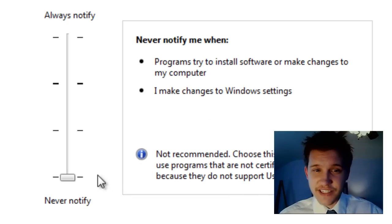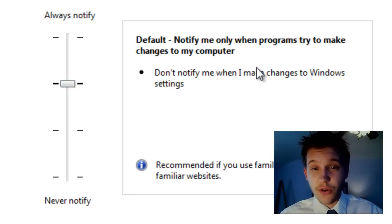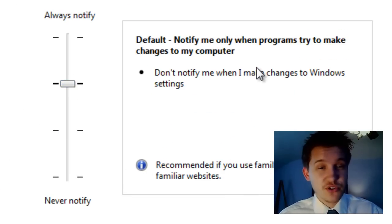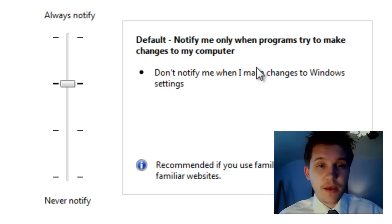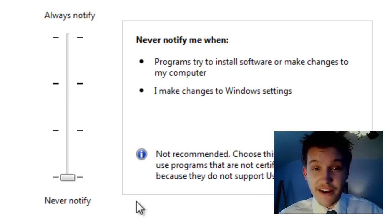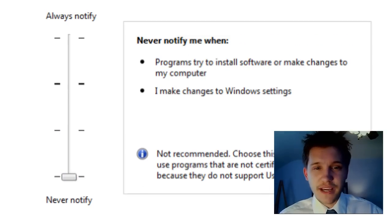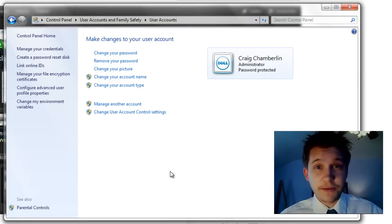This is very easy to do. By default it's set to 'notify me only when programs try to make changes to my computer.' But what you need to do is just scroll down to 'never notify,' then select OK and you're done.